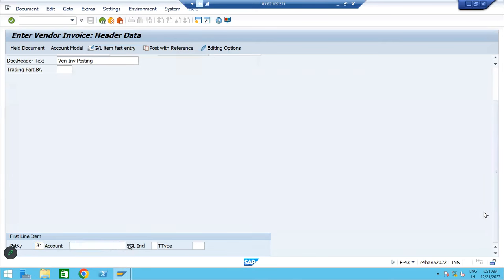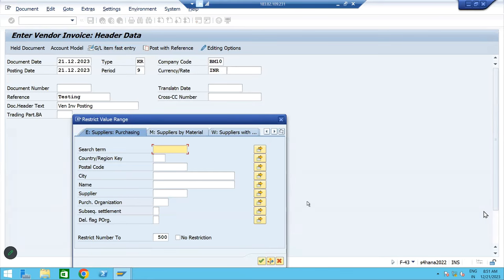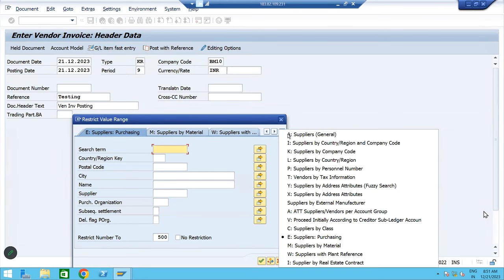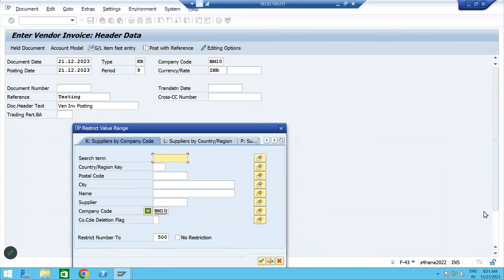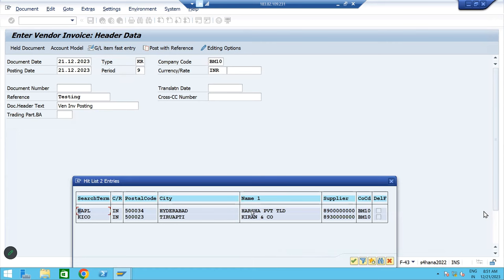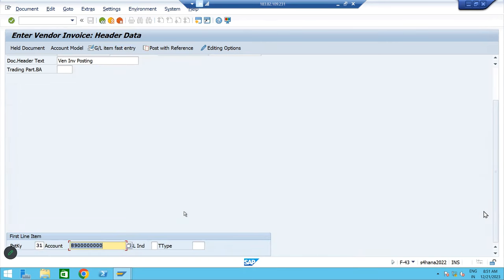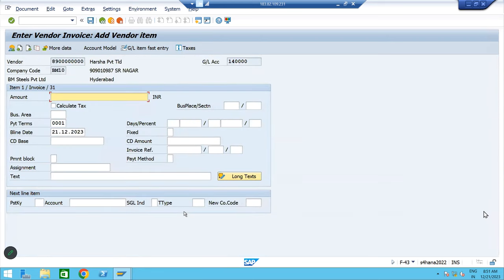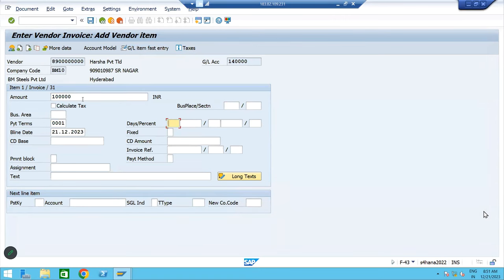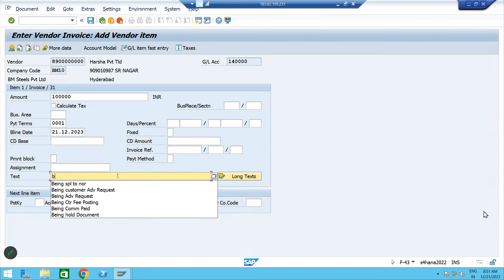If it is 31, you need to select the vendor. Select the vendor, select more options, click on company code view, give your company code and press enter. Harsha Private Limited. Press enter. The amount is 1 lakh. Tap through the fields. Your narration: vendor invoice posting.